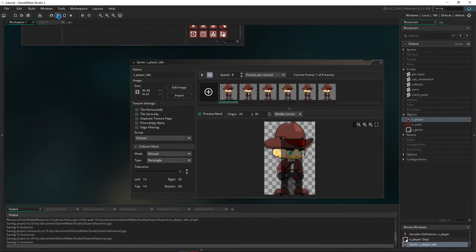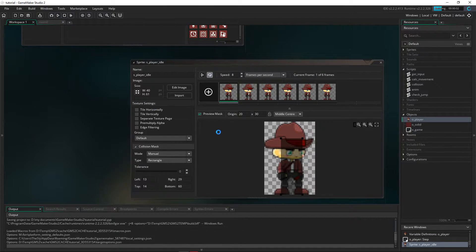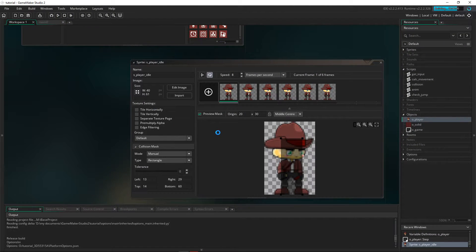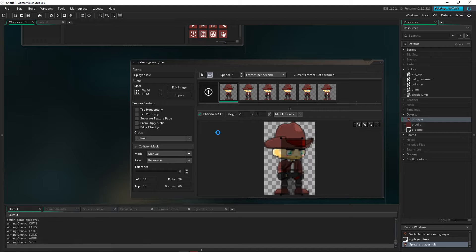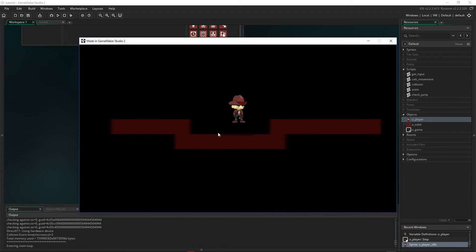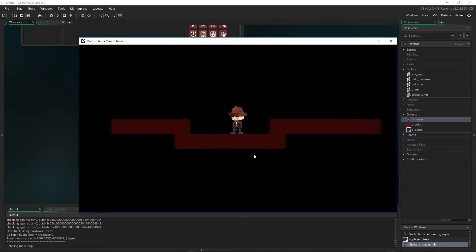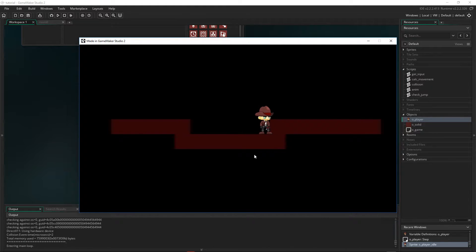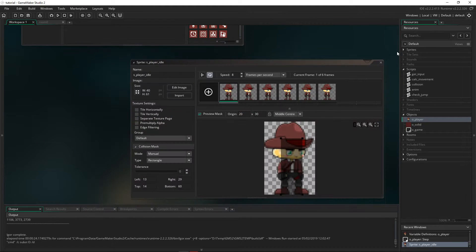So now if we click Play, we should find that we have our player sprite in the game. That's looking better, and when we move, as you can see, nothing happens — we just get a sliding player, but the collisions are working fine. So let's add the walking animation as well.